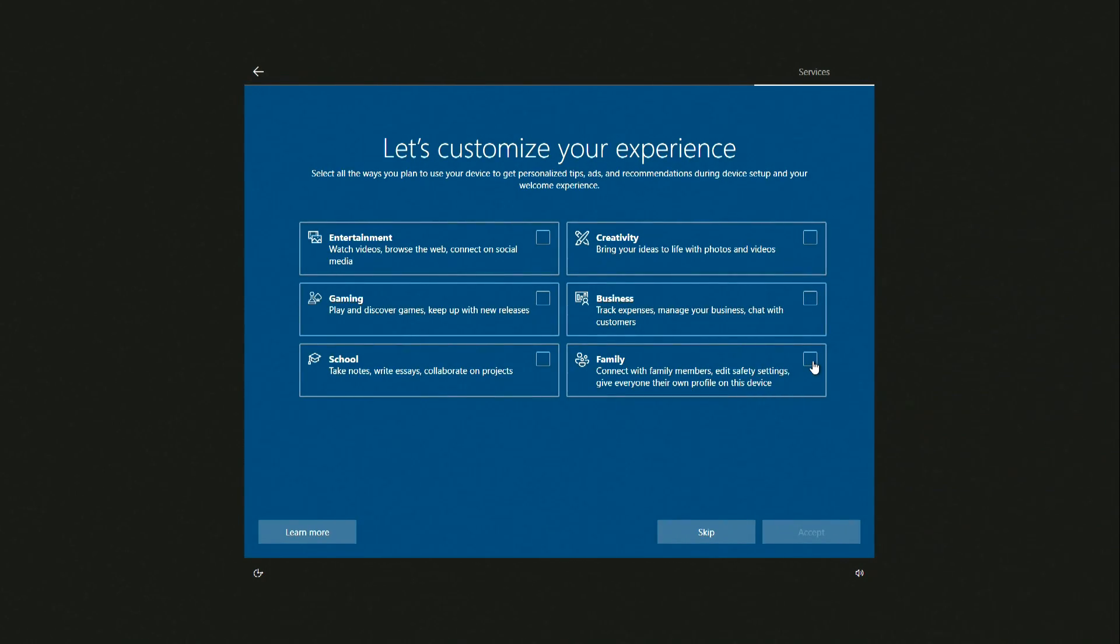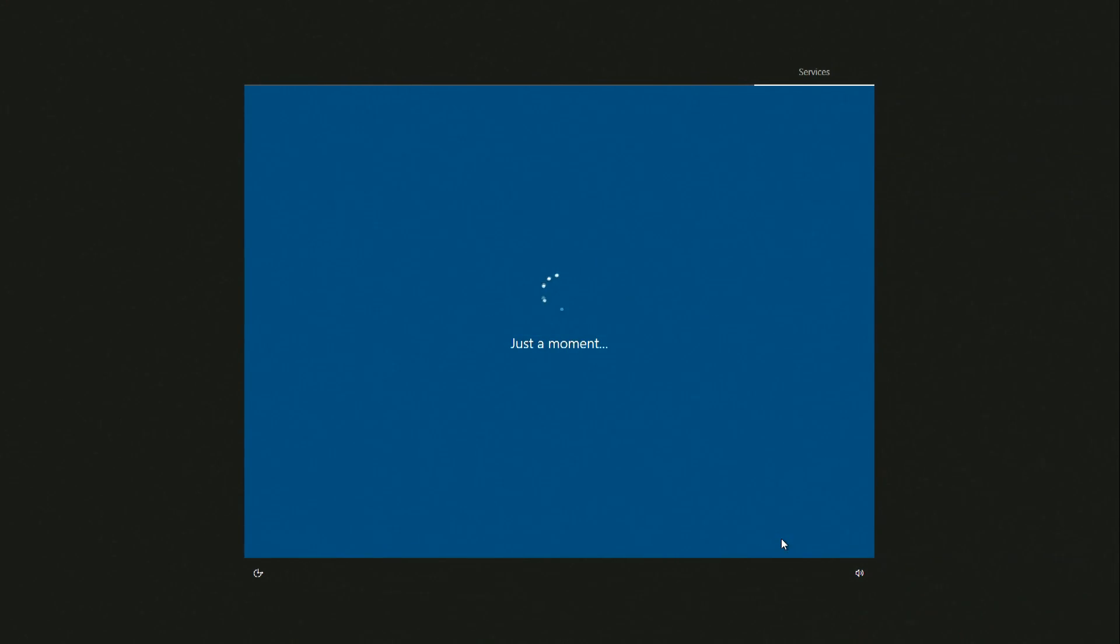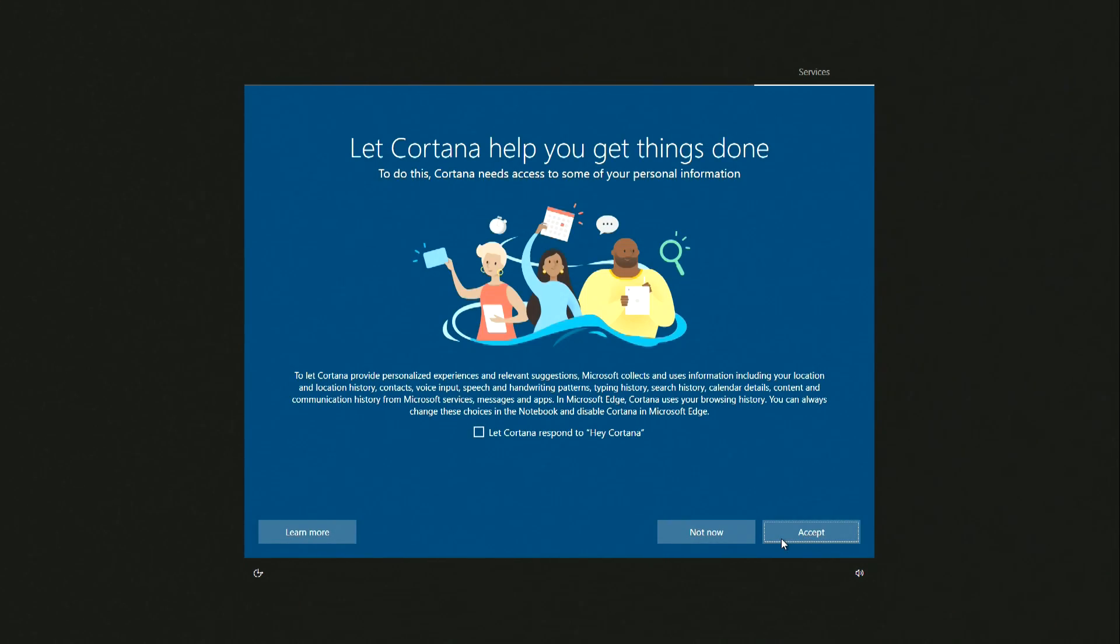This computer will be for home use. Accept. Cortana has access to more data, and I'm not going to let that happen now. Not now.